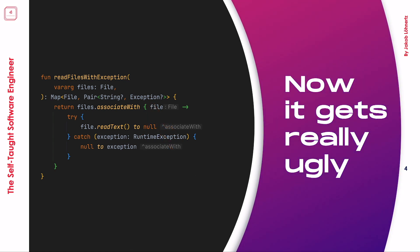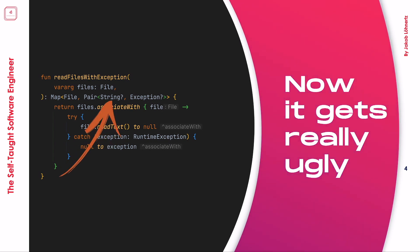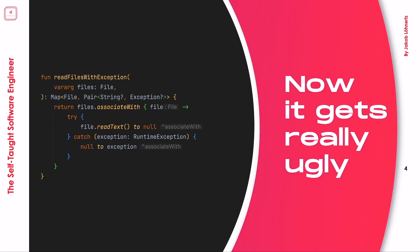Now it becomes really ugly if we would maybe start returning a nullable exception to the caller, indicating that if the value is null that no exception occurred, and in the case that an exception is present, then that particular file could not be read. However, this of course mandates that we now also make our files returned contents nullable, as we can obviously not guarantee anymore with this step that we could read anything for a file that failed to be read entirely.